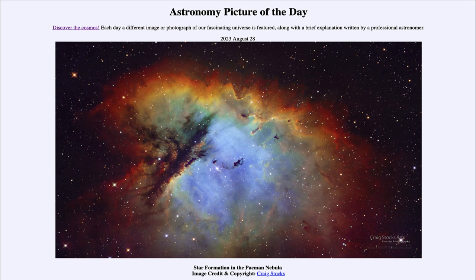It is titled Star Formation in the Pac-Man Nebula. This is often known as the Pac-Man Nebula because of its distinctive shape, and is also called by its catalog designation of NGC 281. This is an example of a star-forming region. We see a number of different things here, including some dark dusty nebulae and some very dense globules called Bok globules, seen against the brighter light of the nebula itself.